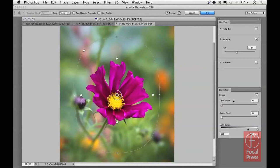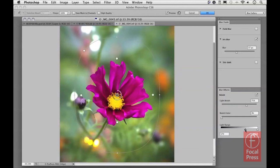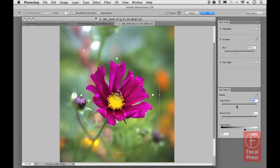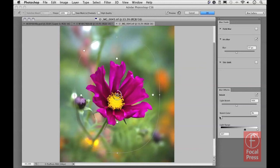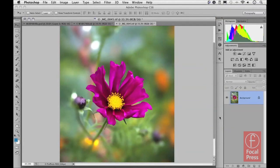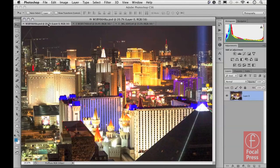In the Blur Effects panel there are controls for the Light Bokeh effect — raising that increases the amount of highlight burn in the highlights. Adjusting the Light Range sliders controls the point at which those highlight blurs take effect. The Bokeh Color slider lets you decide whether you want the highlights to become more colorful. This is very similar to the Field Blur controls, but with the added ability to control the transition zone and the shape of the radius effect. Let me apply that to the image.